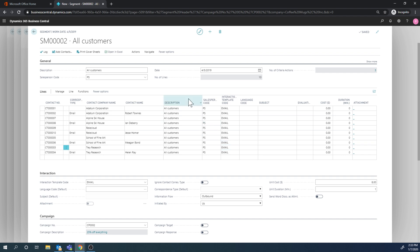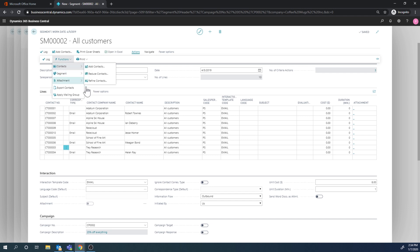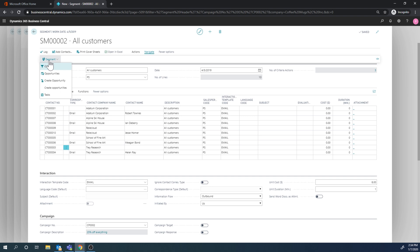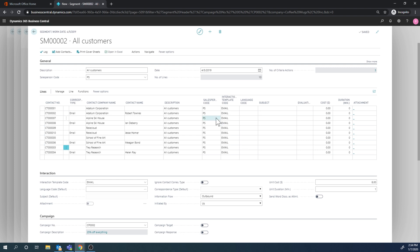But what I really want to do is create opportunities for Peter Sato. So I'm going to do that. I can go here into actions, functions - let me see where is this - here, navigate. I don't know why it would be navigate. Navigate segment, create opportunity or create opportunities. And I'm going to go ahead and create opportunities, and I just go ahead and do that.